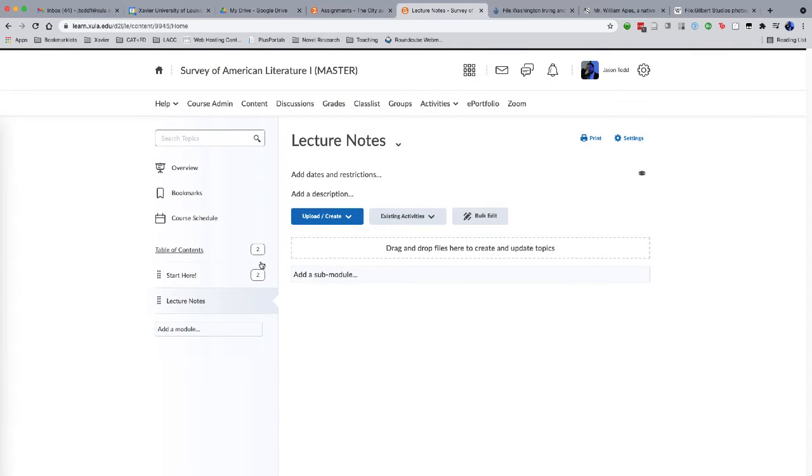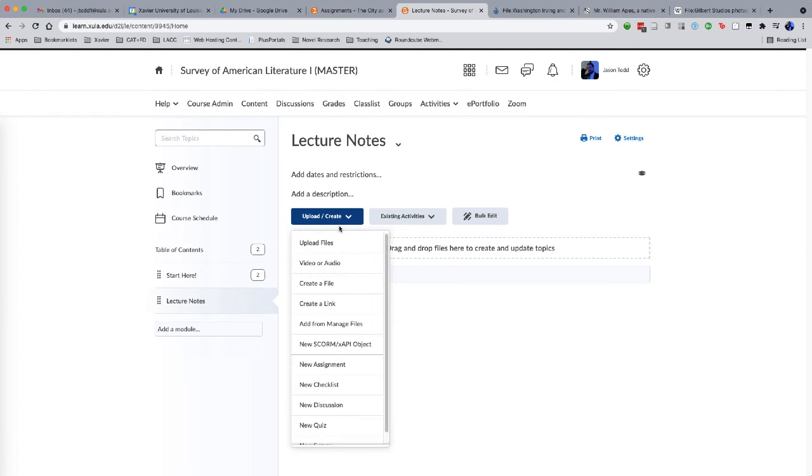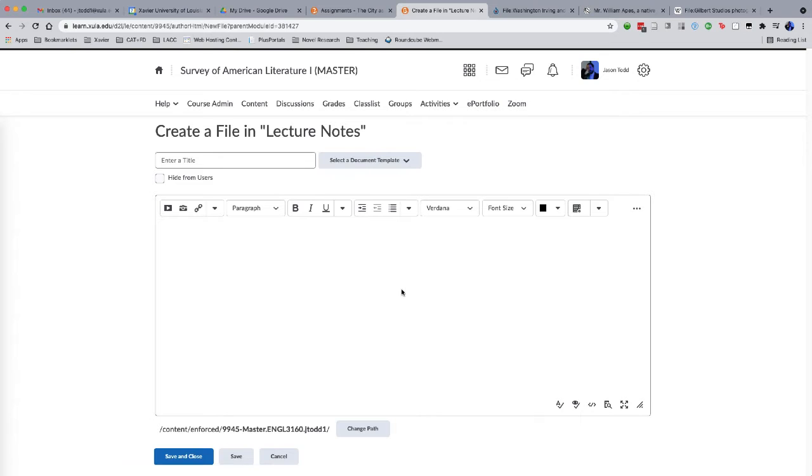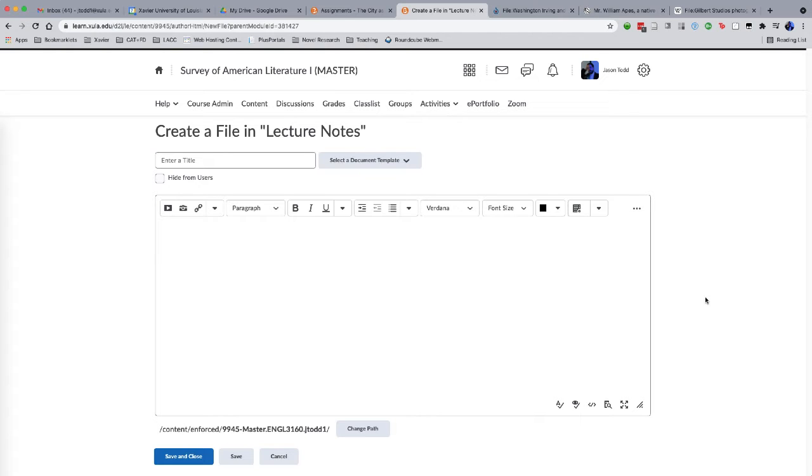I've got this module called Lecture Notes. I'm going to go ahead and create a new file. That's what Brightspace refers to as creating basically a web page within this content section. And I get the blank visual editor screen. Now remember with templates, we want to select and load the template first before we start putting any content in.